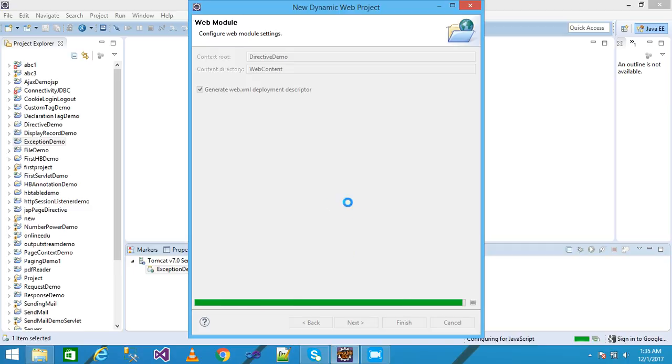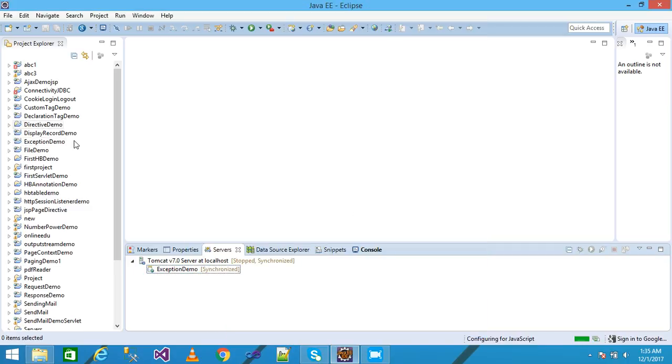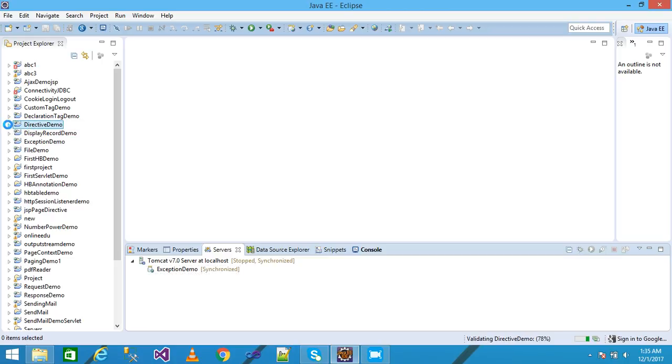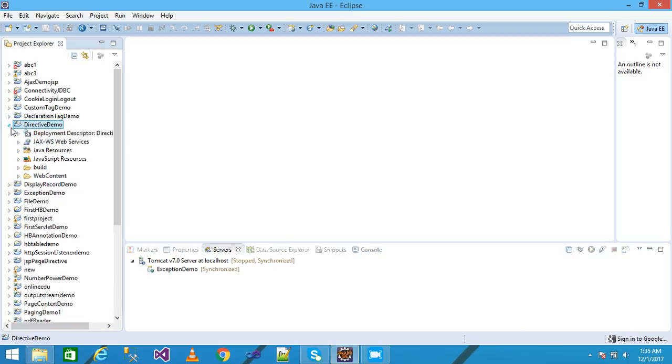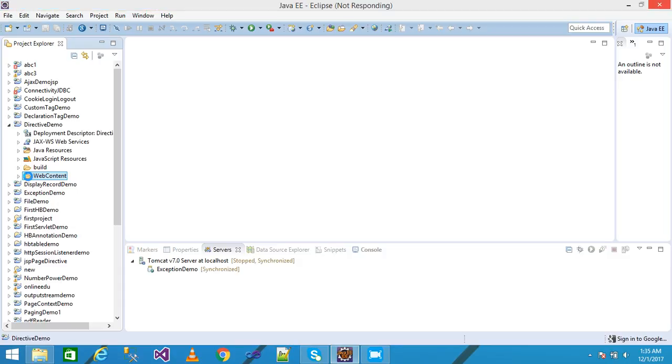It is taking little time. My project is displayed under the project explorer and I explore my Directive Demo project. I right click on the web content, a pop-up menu will be displayed here.